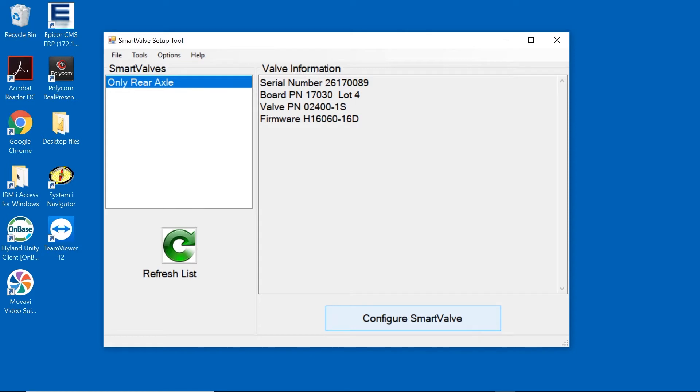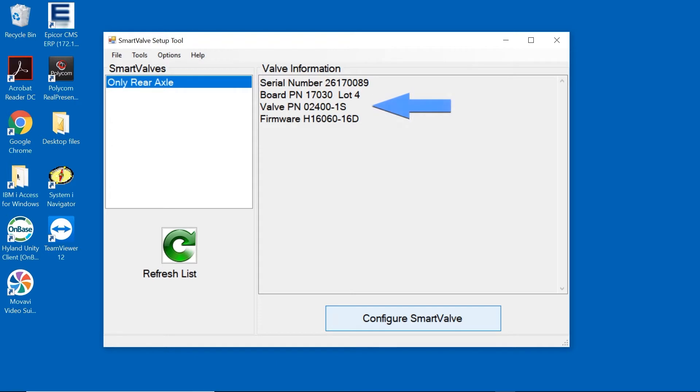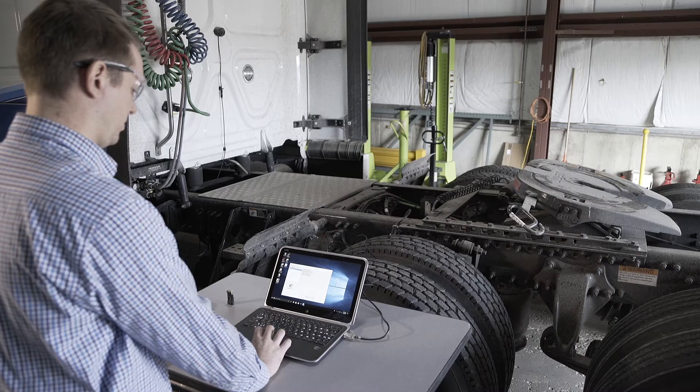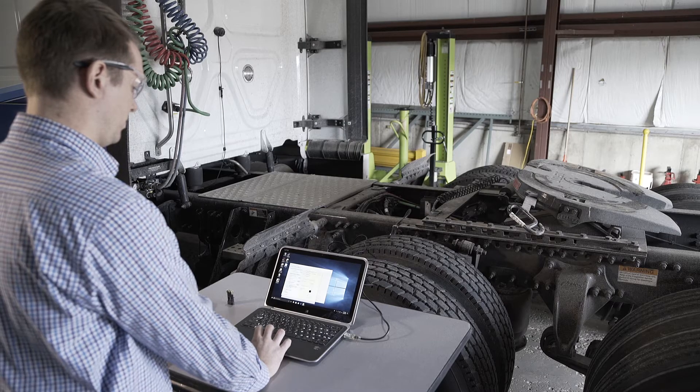This information will include the Smart Valve serial number, the board part number, the valve part number, and the version of the firmware currently loaded into the Smart Valve. The firmware may be different depending on the application.